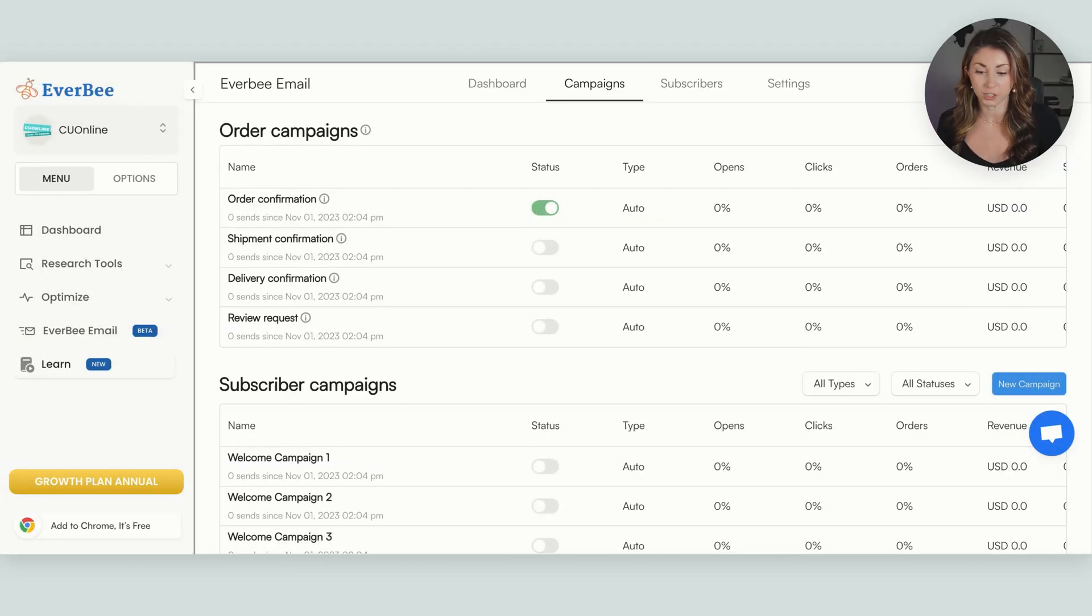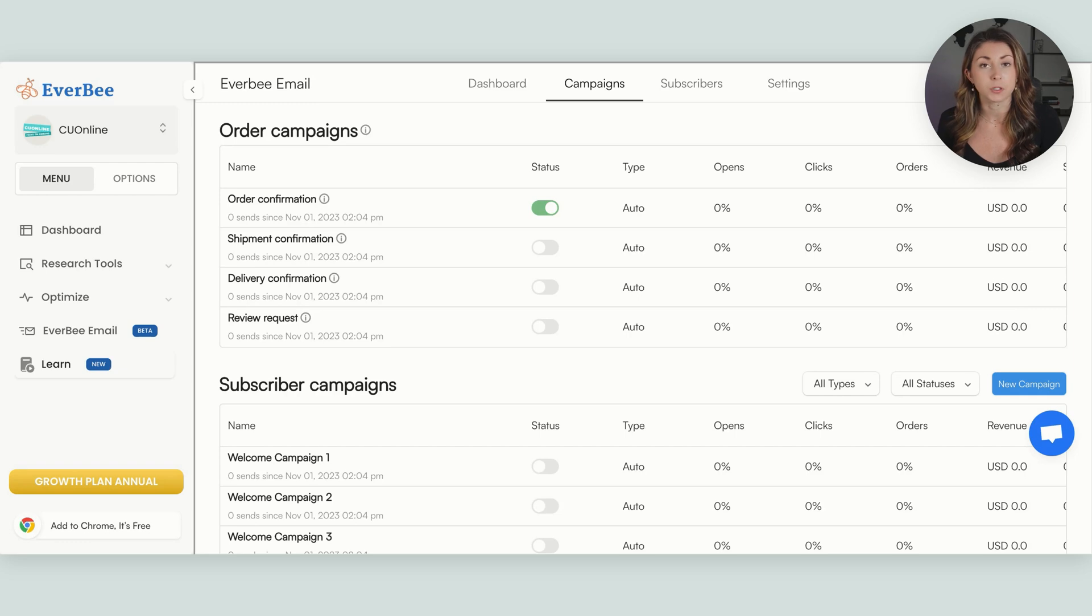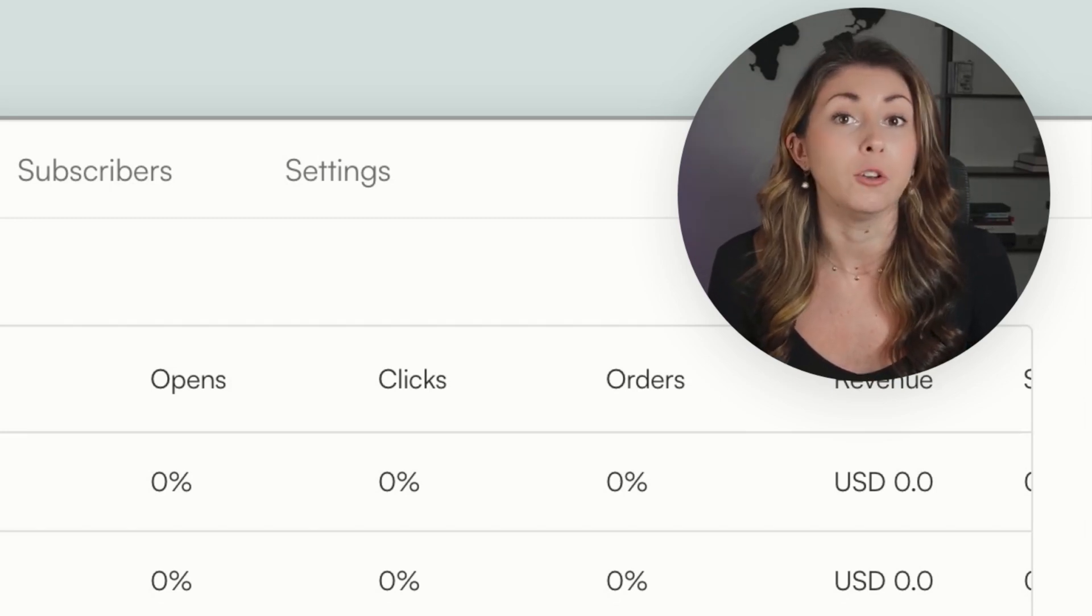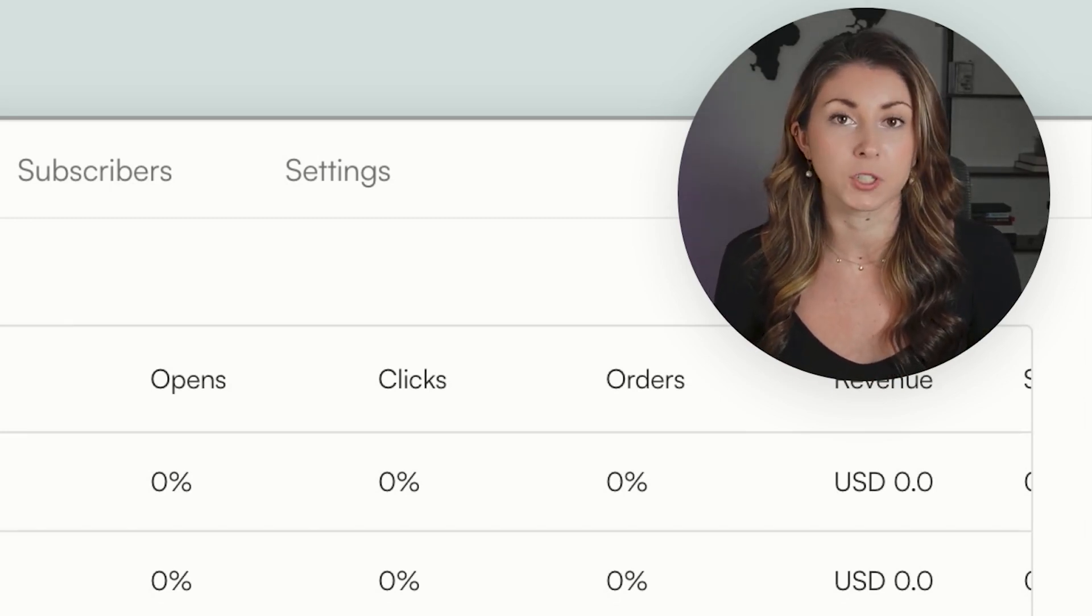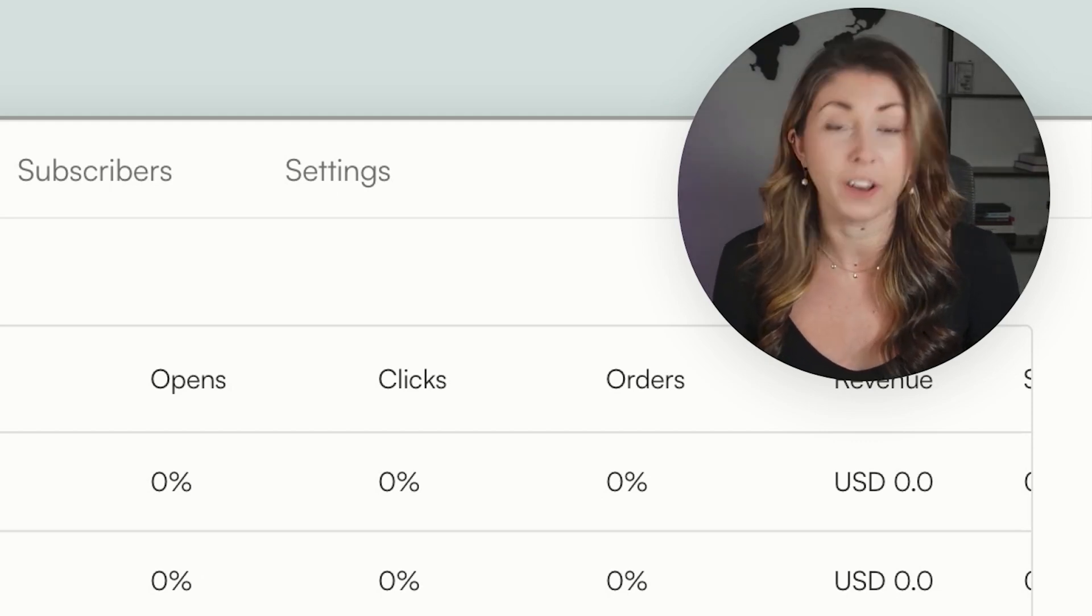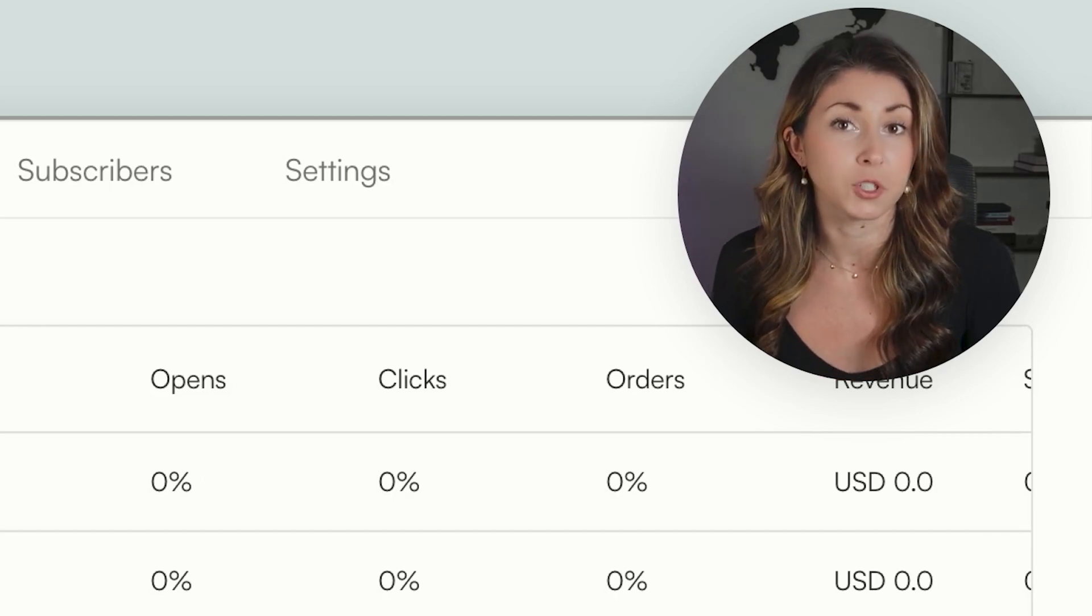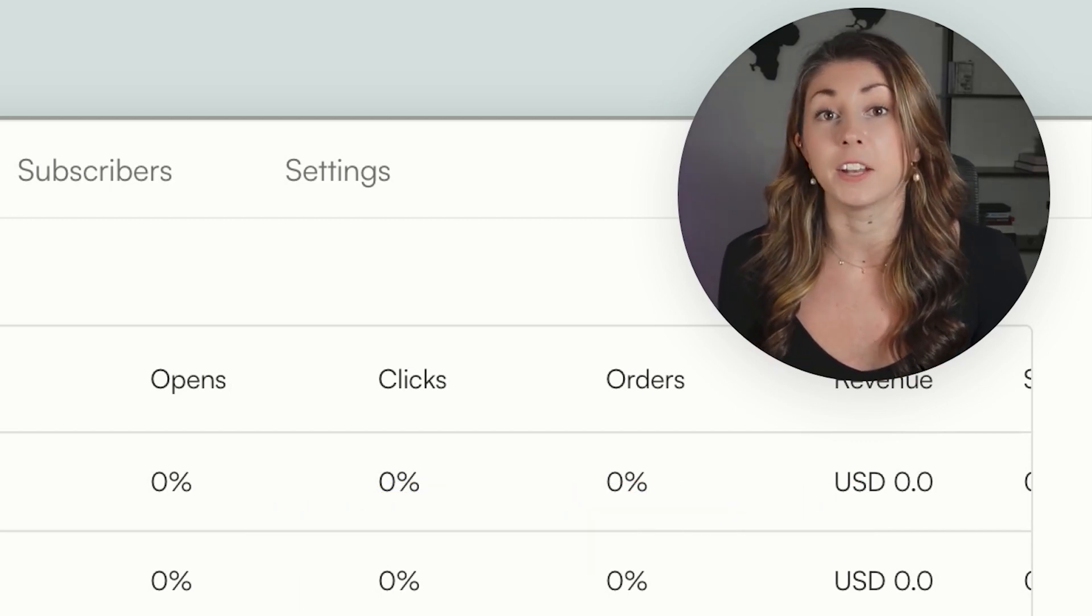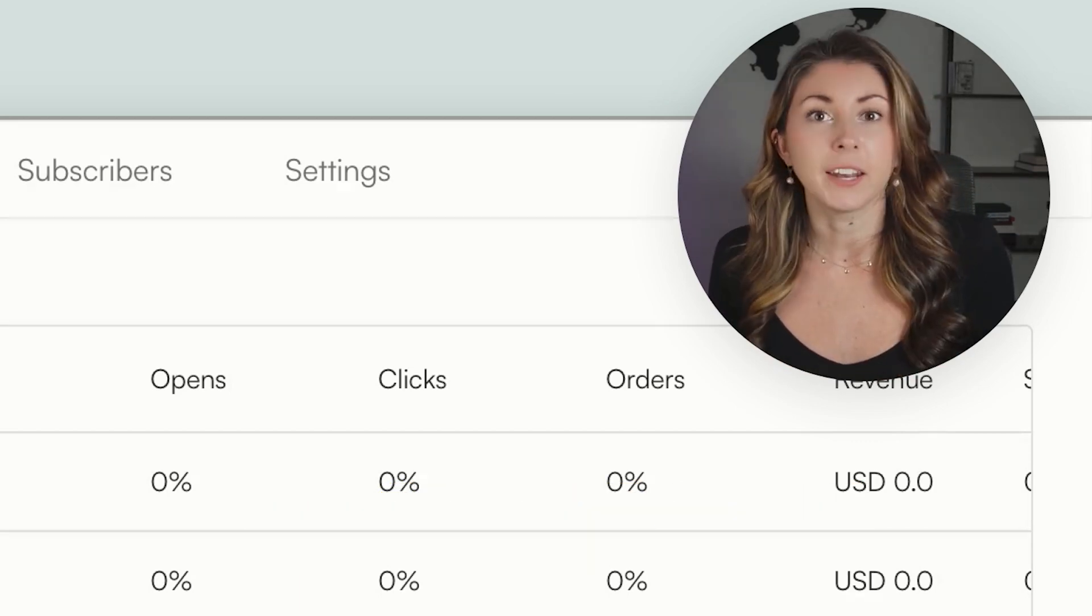So for mine, what I've turned on, I've turned on the order confirmation, the delivery confirmation, and the review request. For me right now, I am just collecting subscribers in case something ever happens to my shop, or if I do run maybe a new collection, a new campaign, I can send that off to my subscribers, but I'm just keeping them on the back burner for now. I might just turn on the first welcome email, just a thank you for subscribing. And maybe I would also put in a discount code for them so that it is a reward for them subscribing to our newsletter.